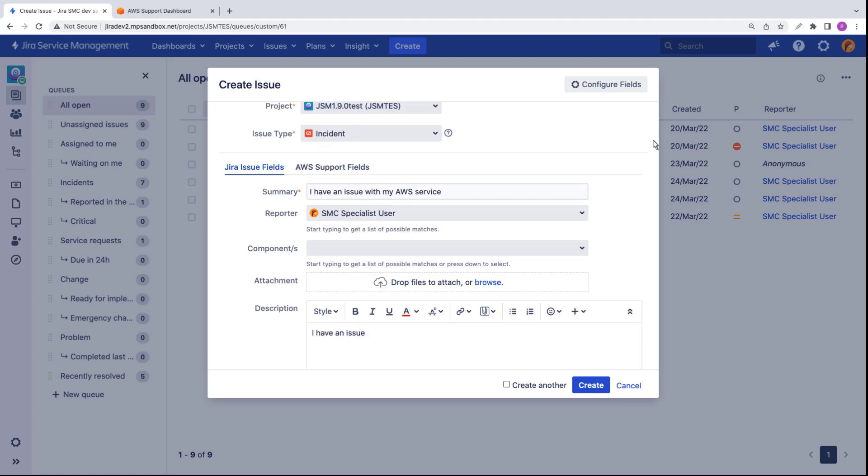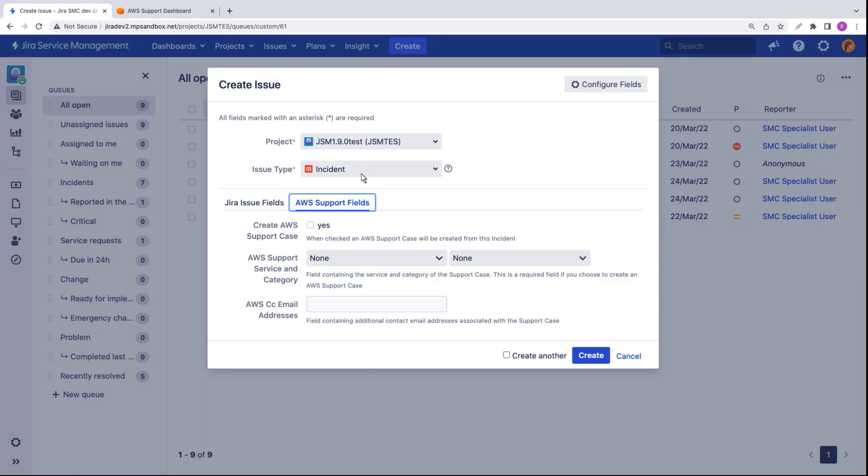Next, let's configure the AWS support fields. We'll select the checkbox to create an AWS support case, and then specify the AWS support service and category.